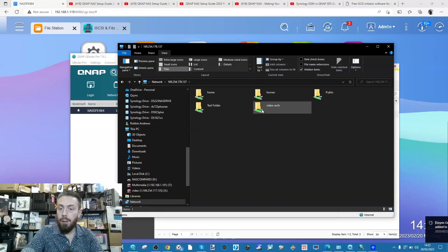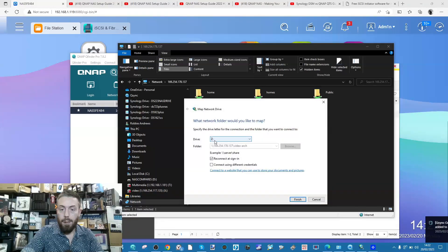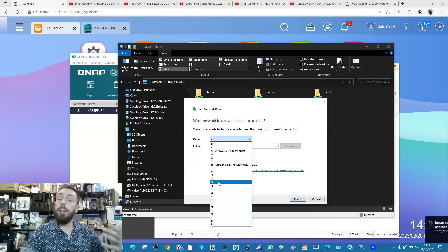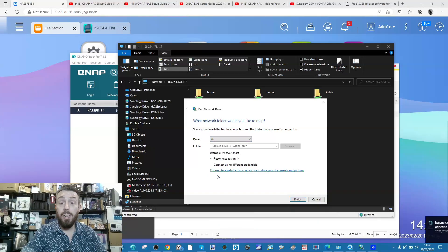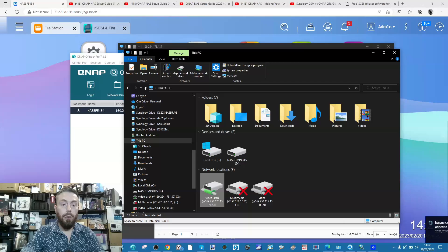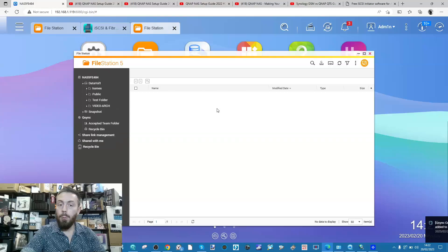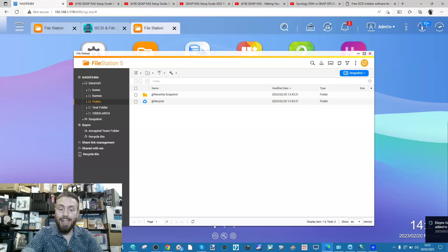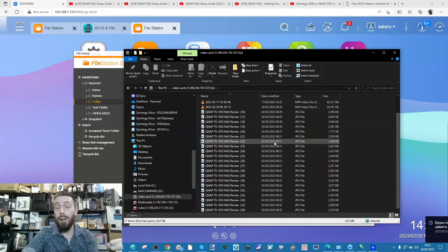Find that folder, right-click, and select the option 'map network drive'. Give the drive a letter - these steps are for Windows but Mac steps will be very similar. I'll give it the letter Q. From there we can say we want to reconnect at sign-in. Click finish, and now when we go back to My PC we've got a new remote access drive - that 'video arch' - we've now bolted on the QNAP storage and made it accessible on our local PC.